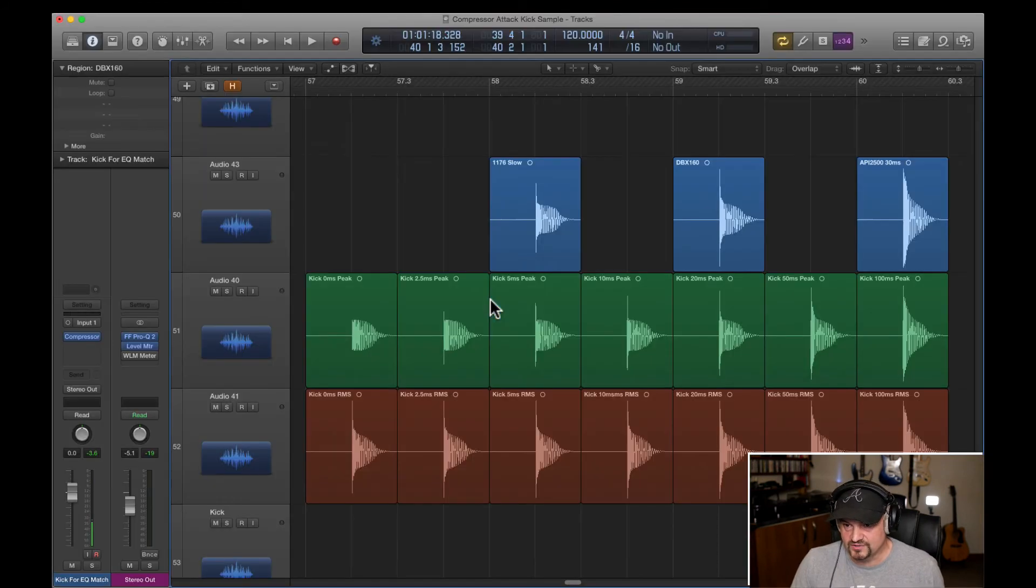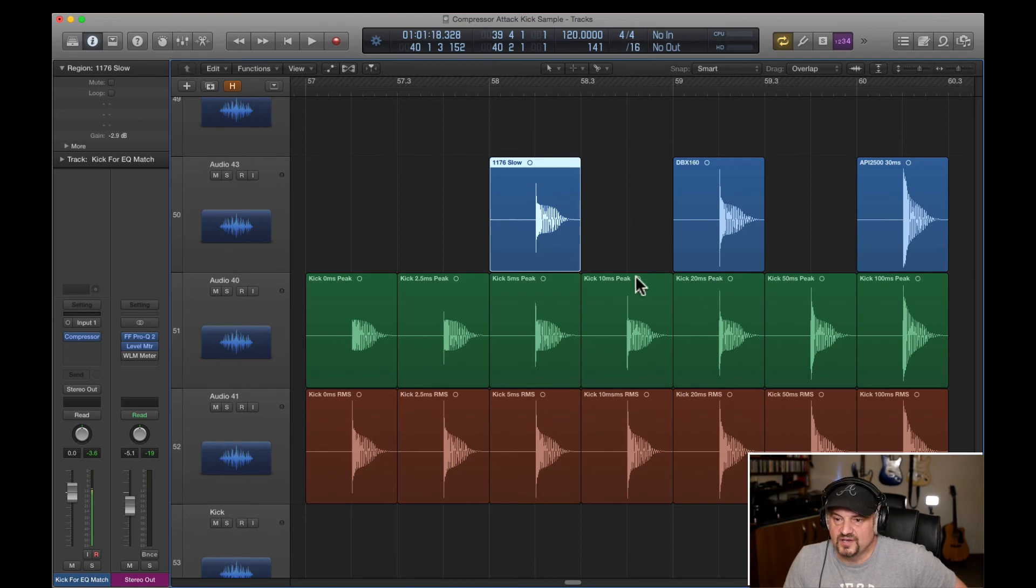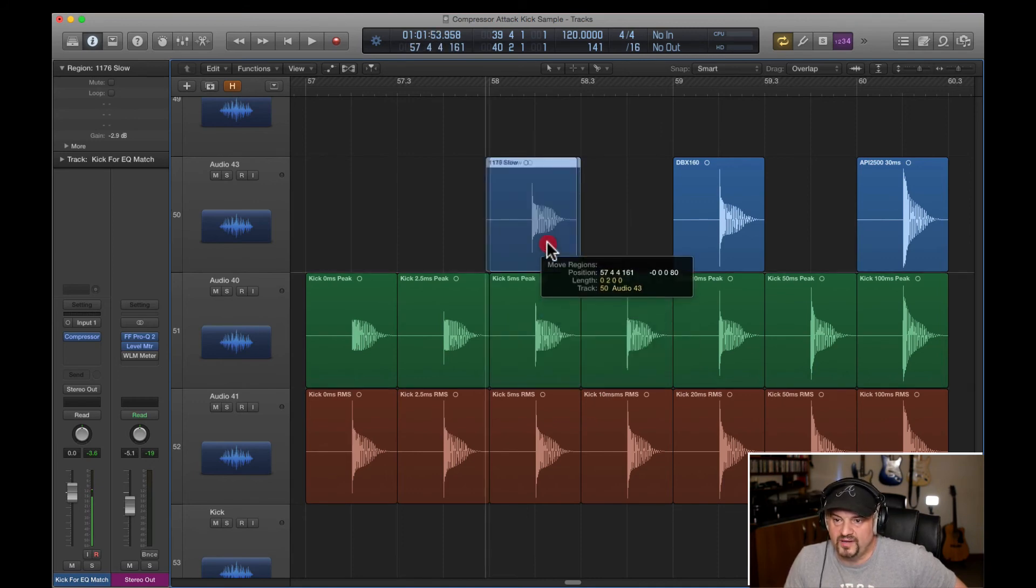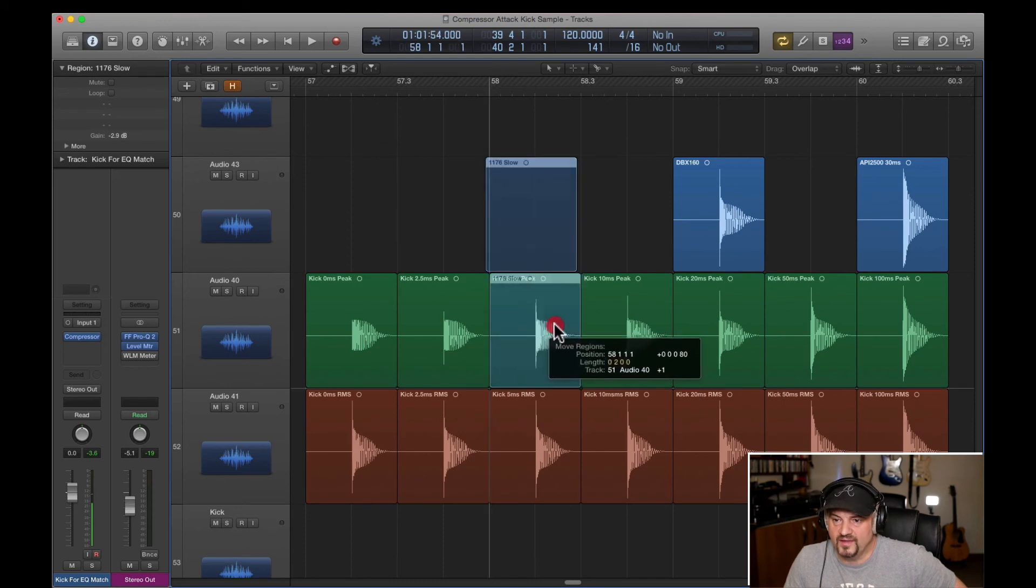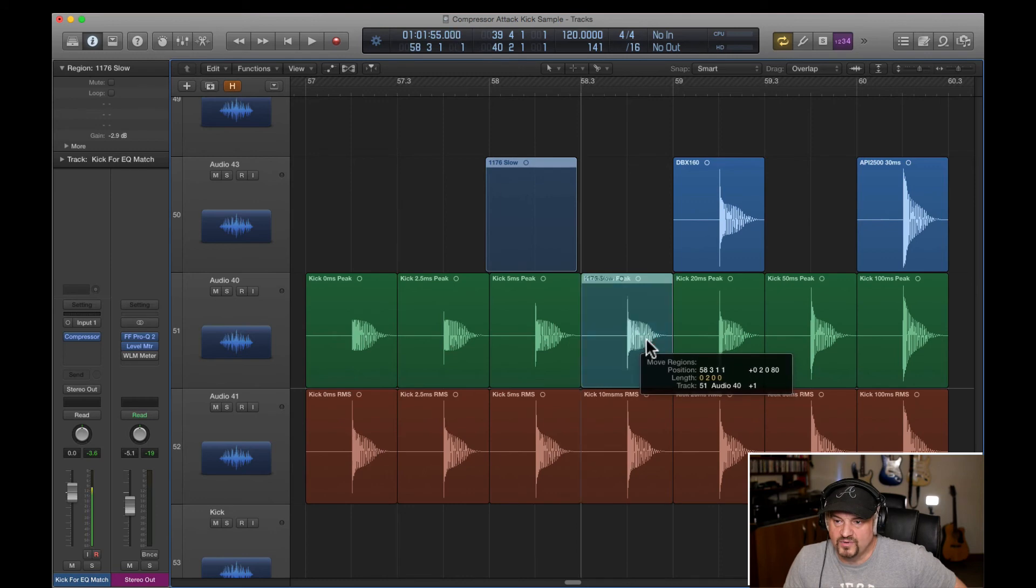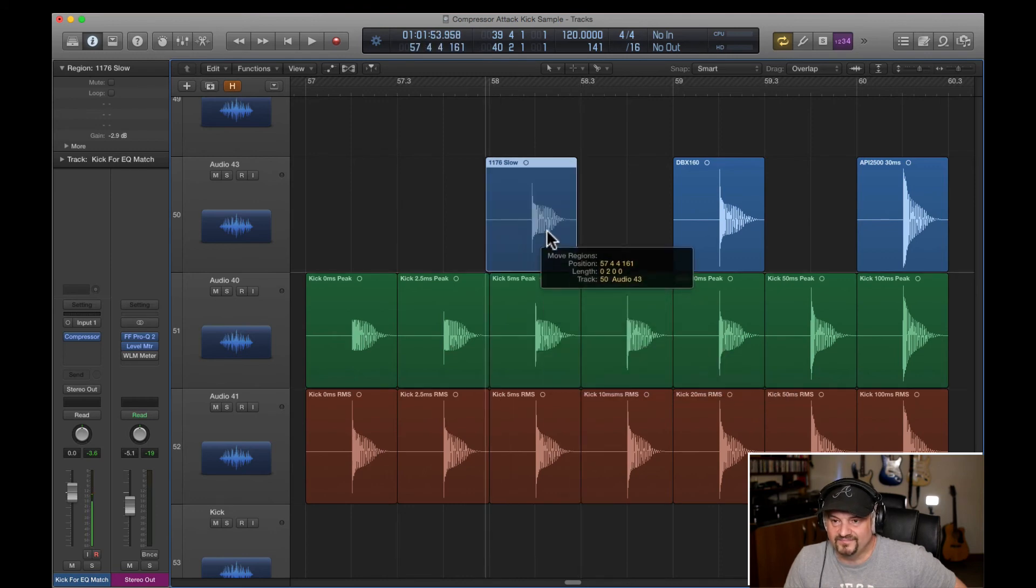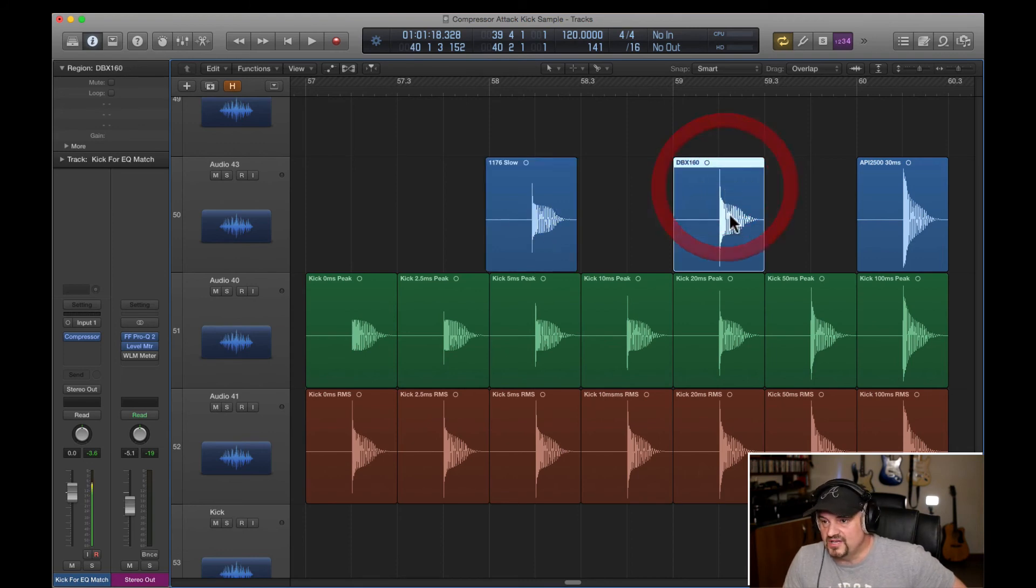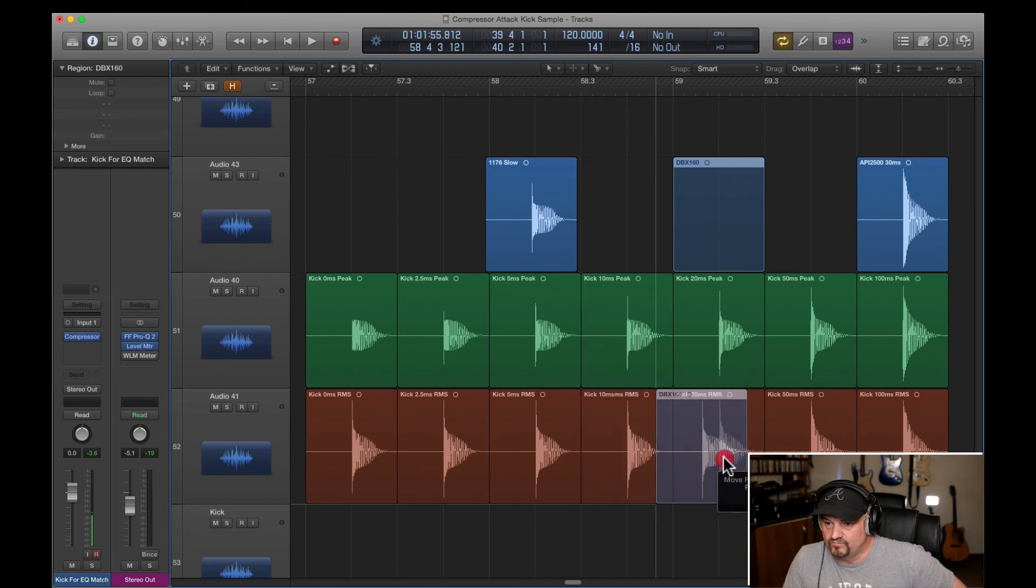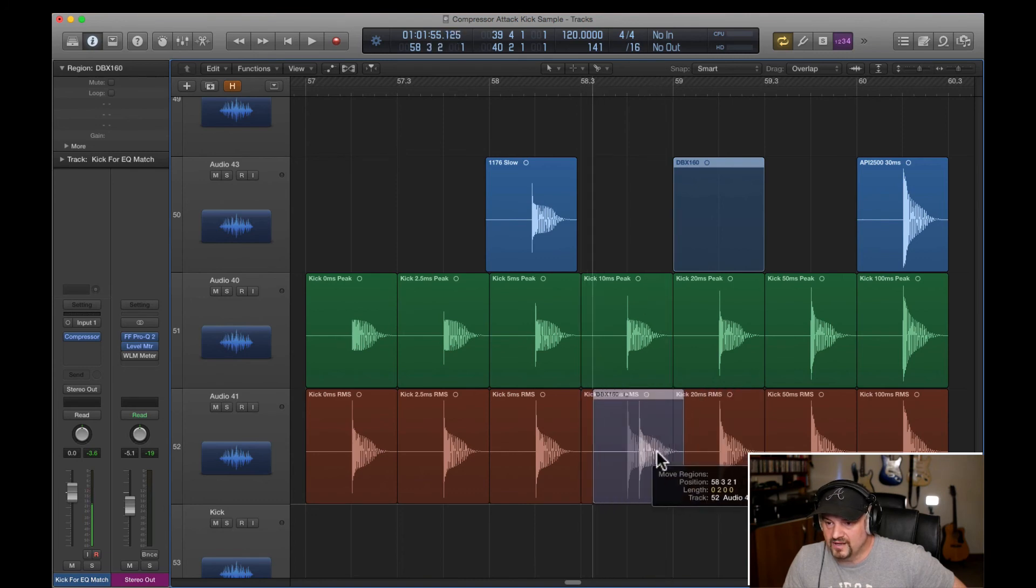Classics versus logic. We've got the 1176 on the slow setting, and I would say that lines up nicely with this five millisecond peak from this logic compressor. It's not too far. The peaks are a little bit bigger. Could argue it's somewhere between five and 10 milliseconds. Next we've got the DBX 160, which you could argue is probably 10 milliseconds there, RMS mode.